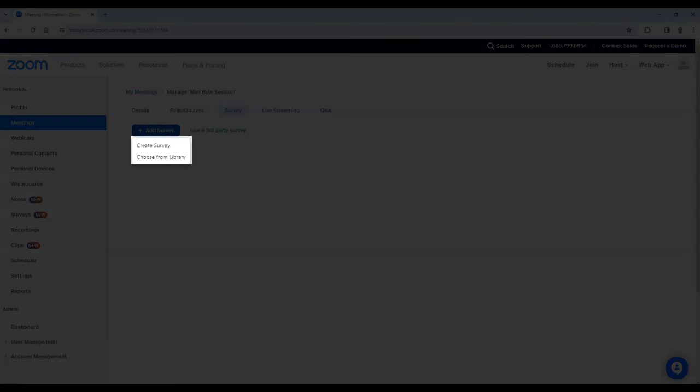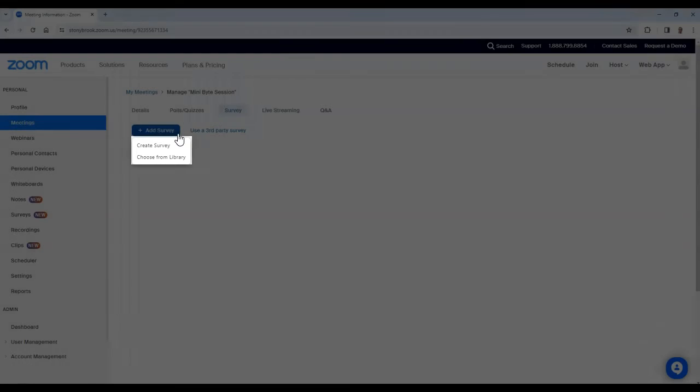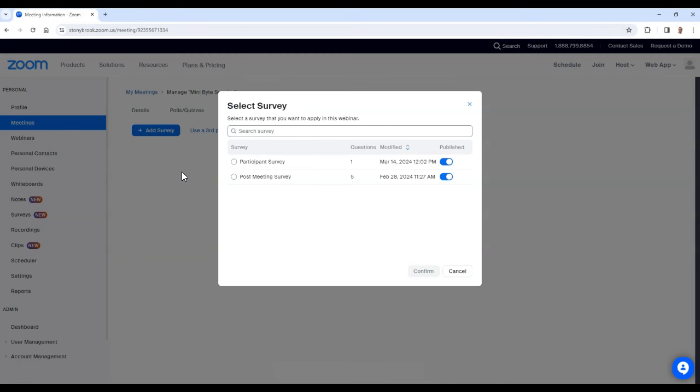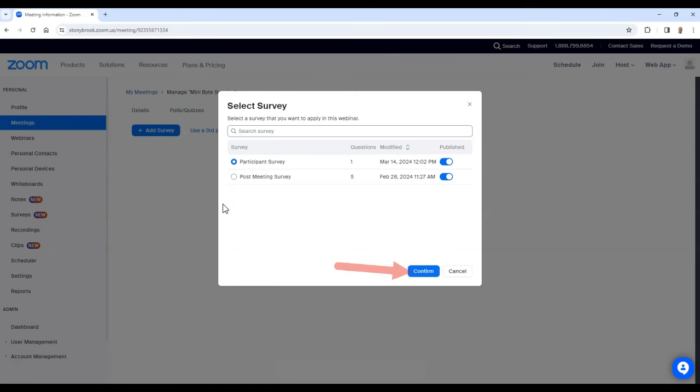Here, you can create either a new survey or you can select a survey from your library that you already created. When selecting a survey from your library, choose the survey you wish to include, then select Confirm.